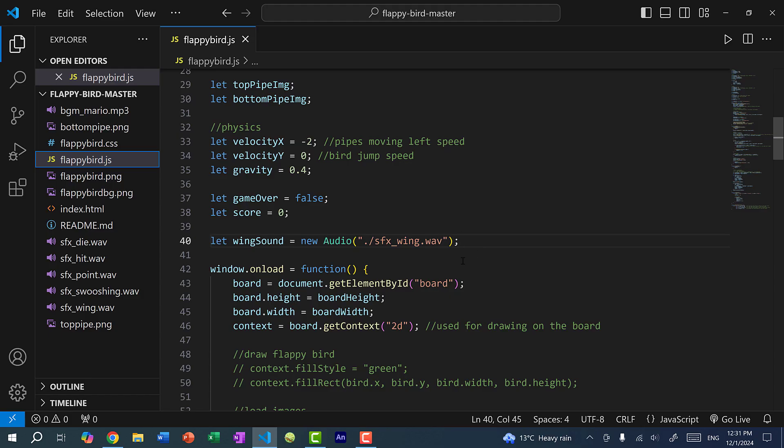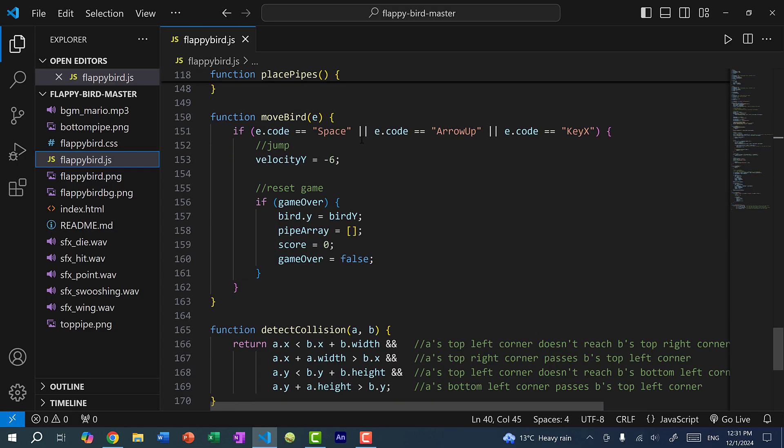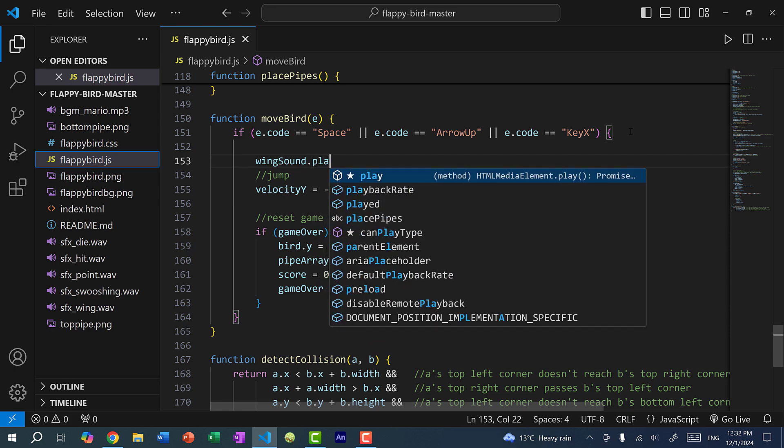And we need to load the sound. So I'm going to do dot slash. And where's the sound file located? It's in the same folder. So this is sfx underscore wing dot wave. So make sure you include the correct file extension. And then afterwards, we just need to play the sound.